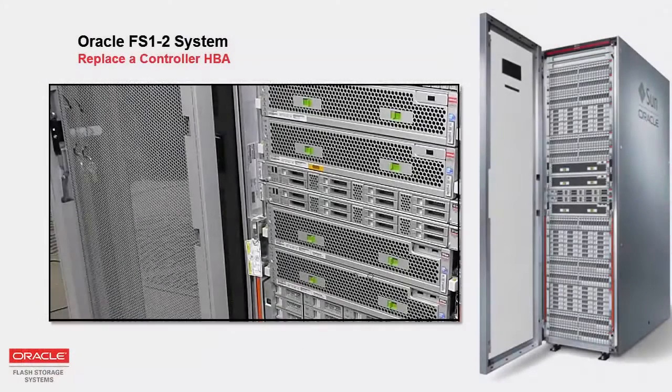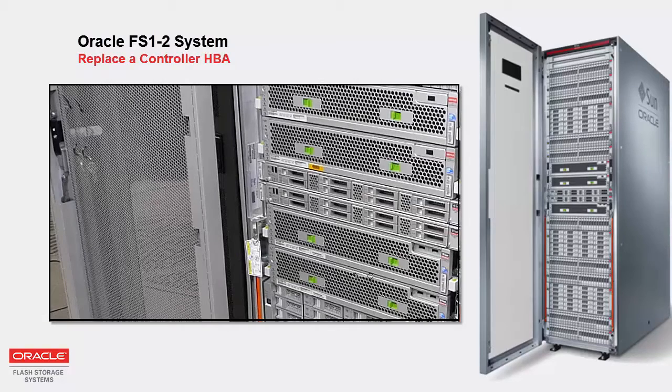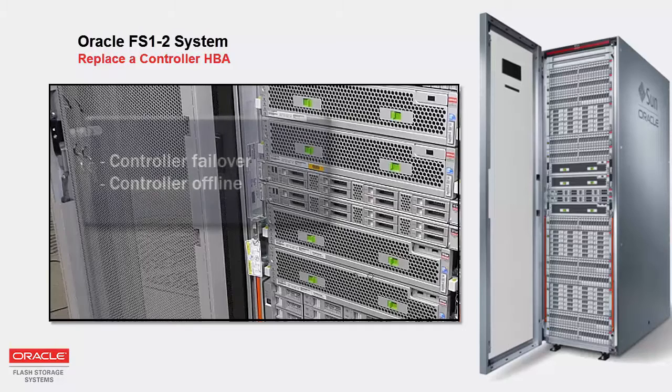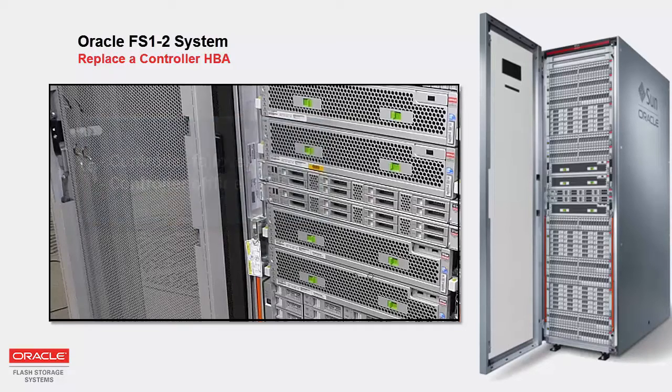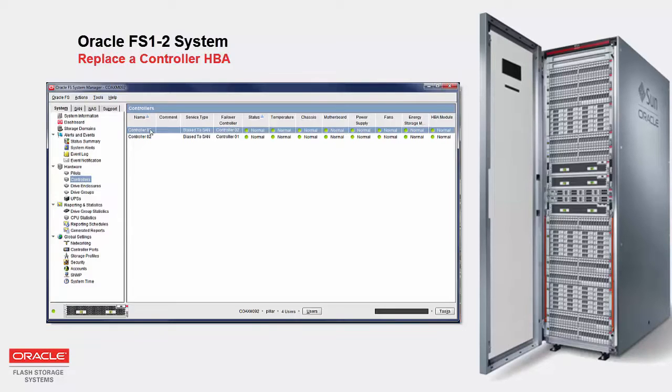For demonstration purposes, the Oracle Flash Storage System shown in this video has been brought offline. In the field, the system remains in service while the controller you are repairing requires a failover and to be brought offline.